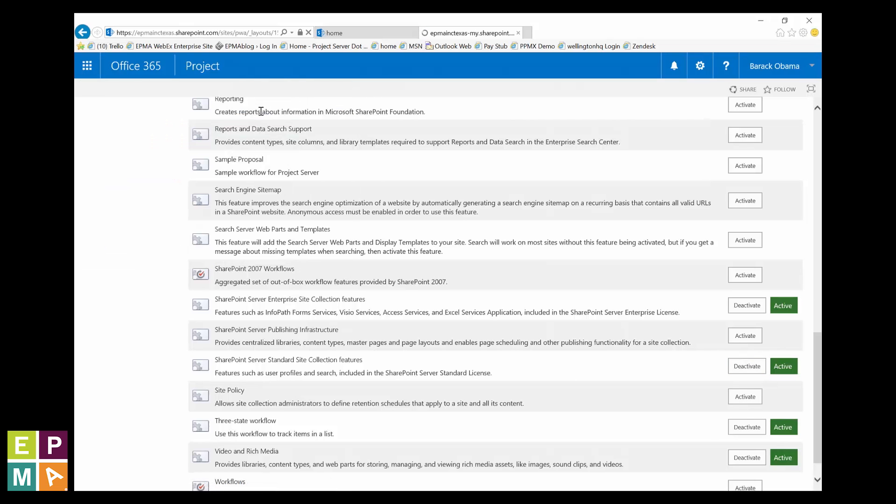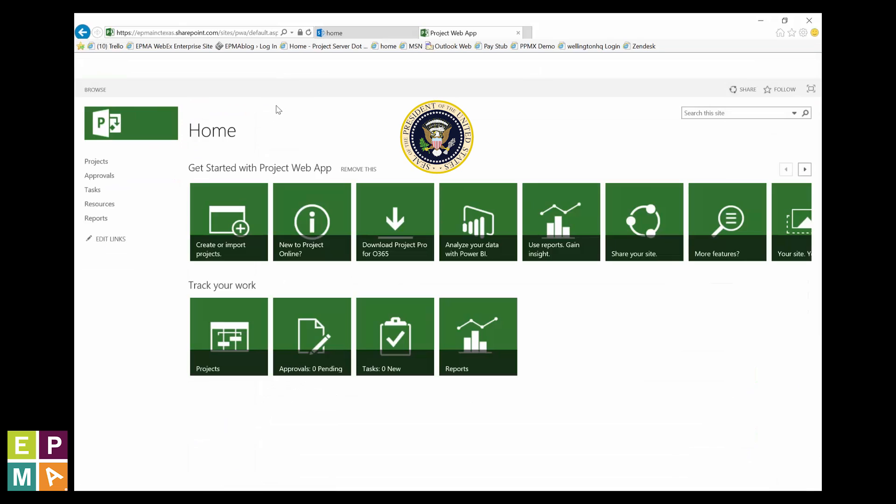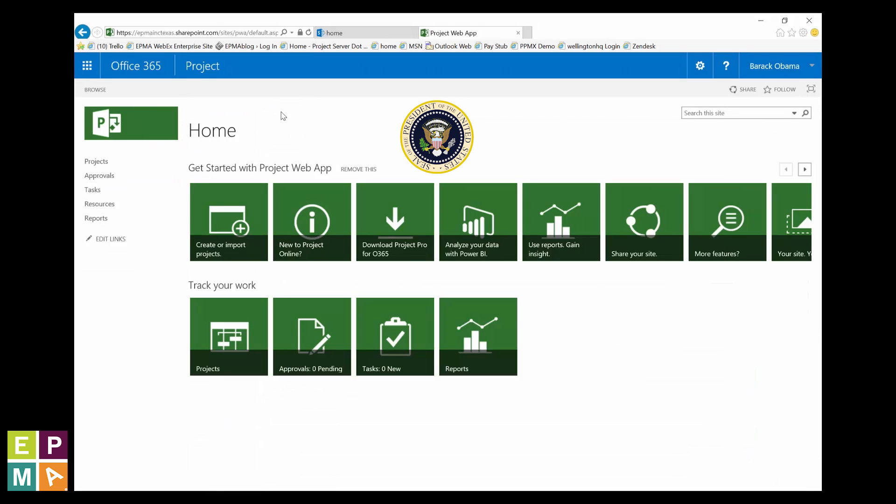You'll get a warning message. And when you do, don't worry. Just click deactivate this feature. Alright, whether your feature was already deactivated or you just deactivated it, it's time to move on.